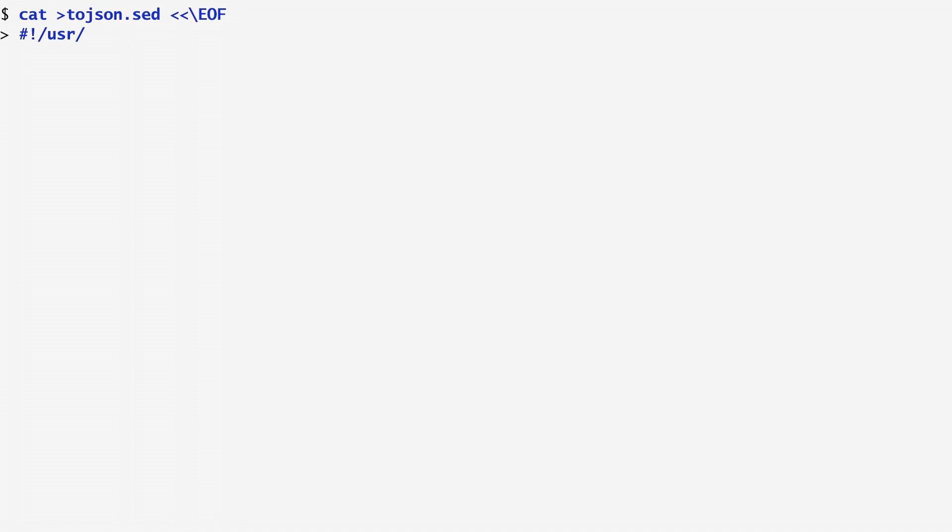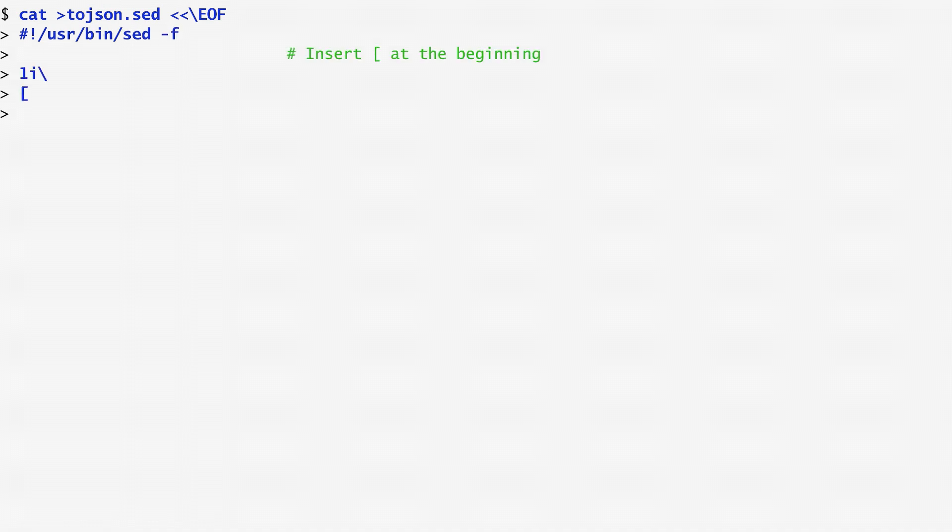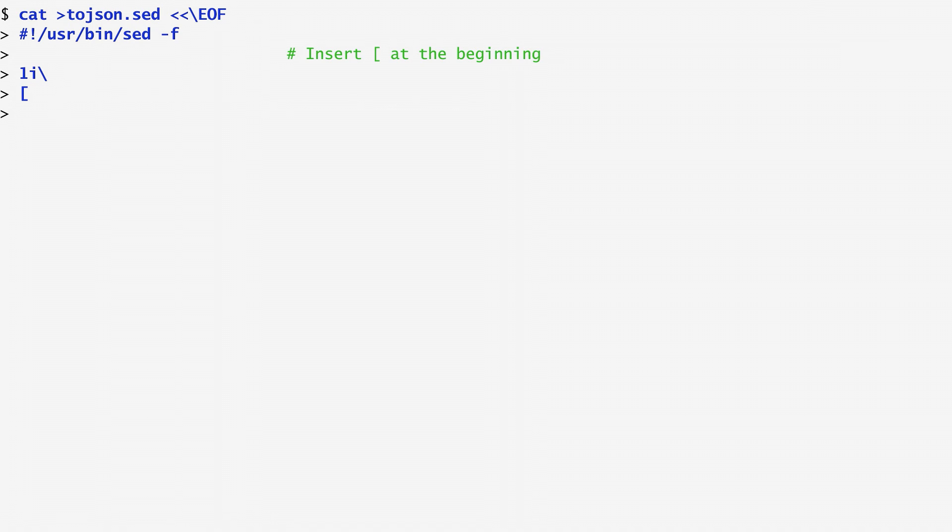The first command I enter is the i command, which stands for insert. In front of the letter i, we put the number 1 to specify that this command is executed on the first line. What we want to insert is specified after the i command with a backslash. Here, I insert an open square bracket. This is used in JSON to denote an array beginning.